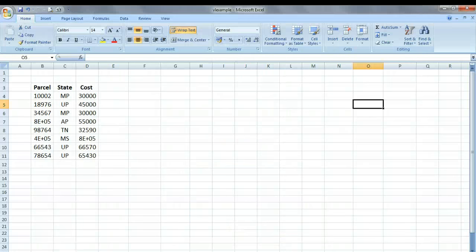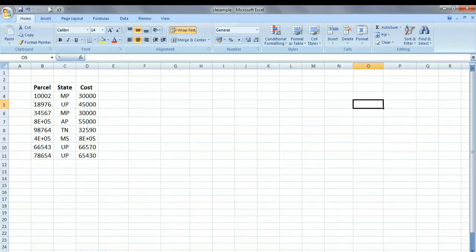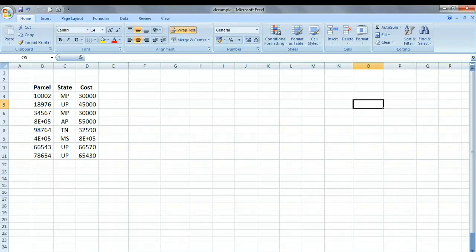Hello, in this tutorial we will learn how to use the VLOOKUP function in Microsoft Excel. Now VLOOKUP function is one of the most useful functions in Microsoft Excel, but unfortunately one of the least understood functions as well.